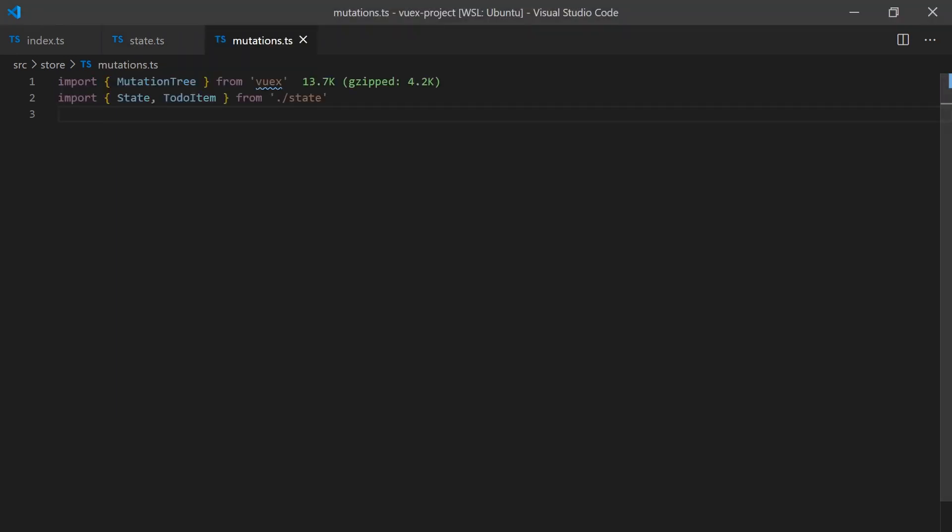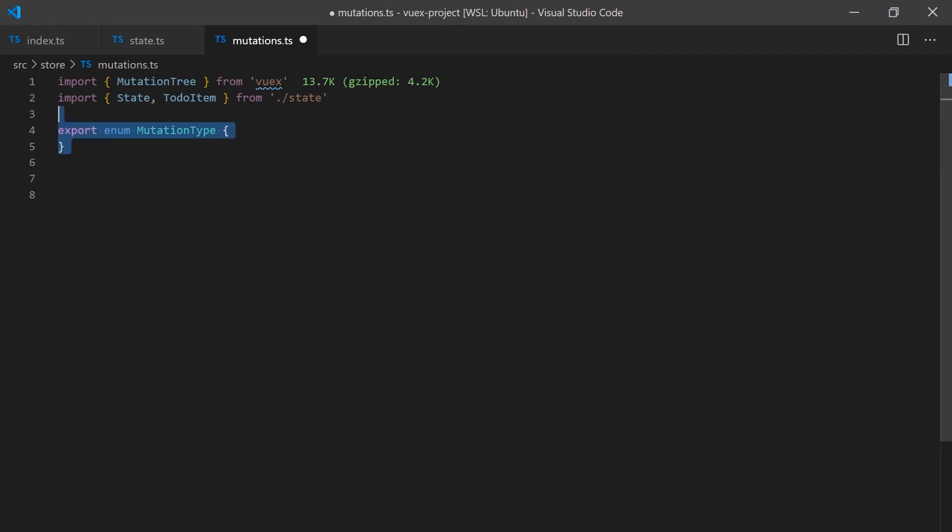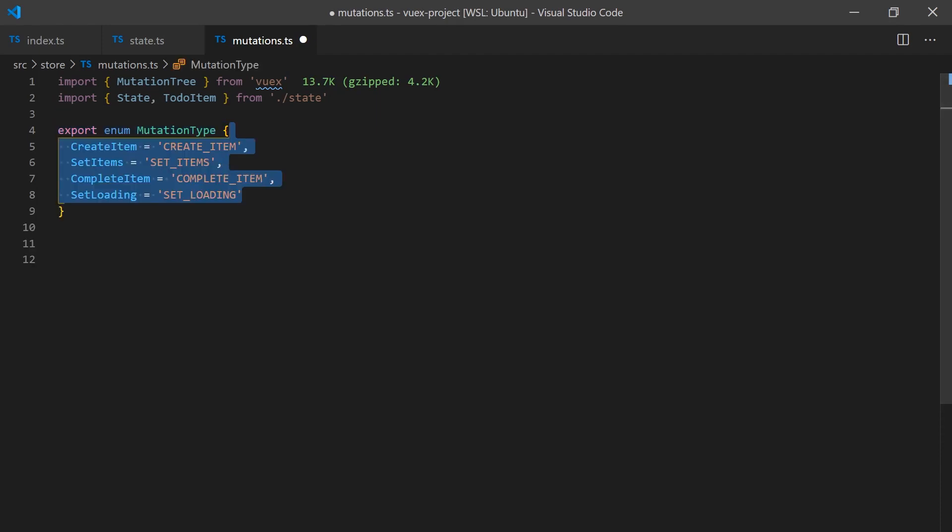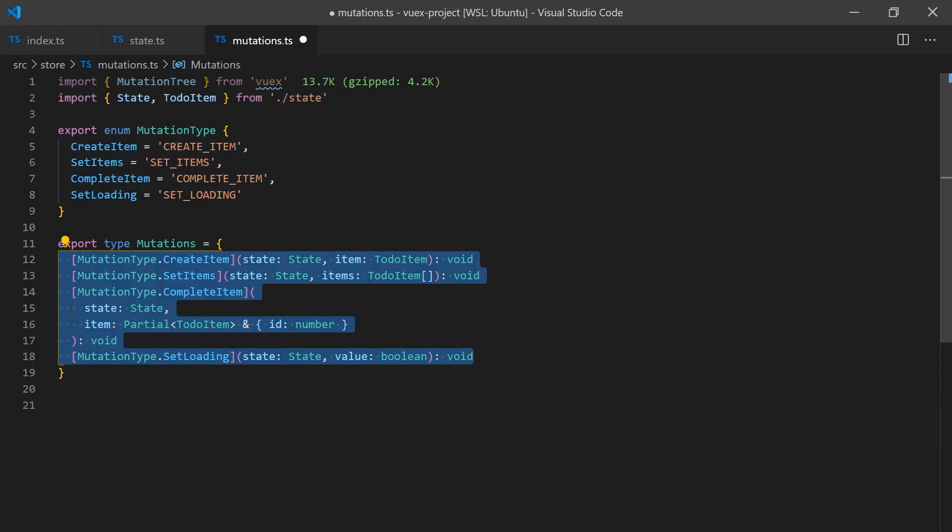Just like in Redux and other Flux implementations, it is common to store mutations as constants. We will do this by creating a mutation type enum that will store all of the potential mutations. We will only have to create four for this example.